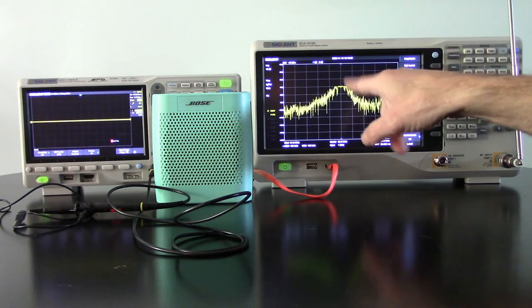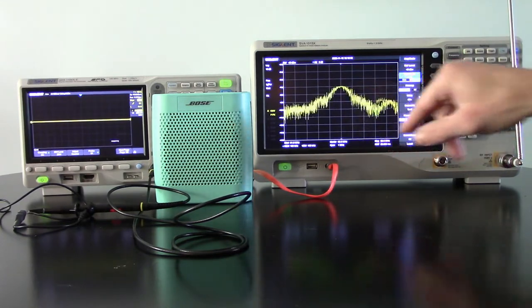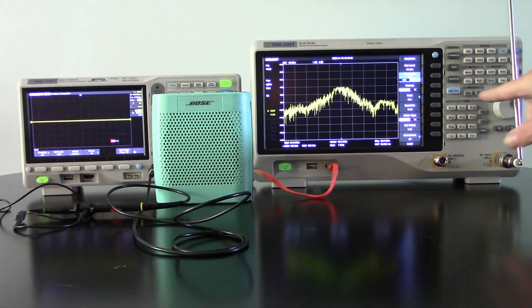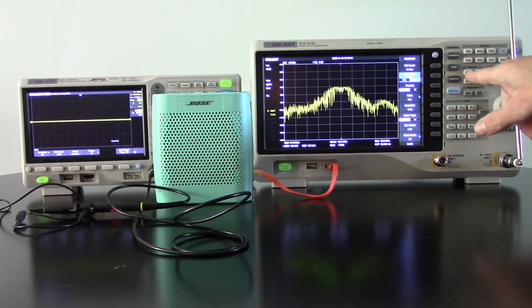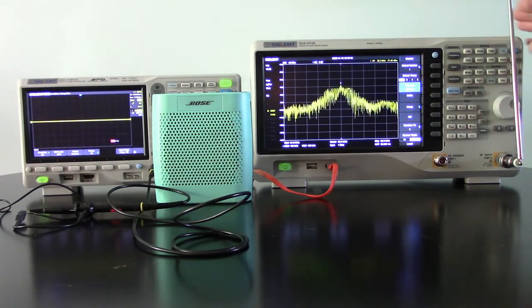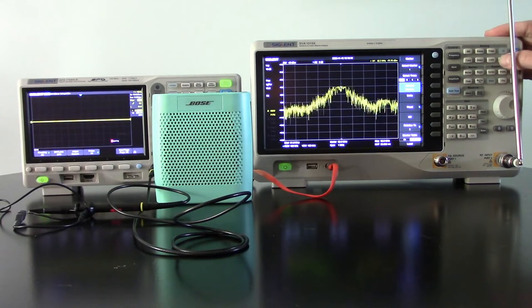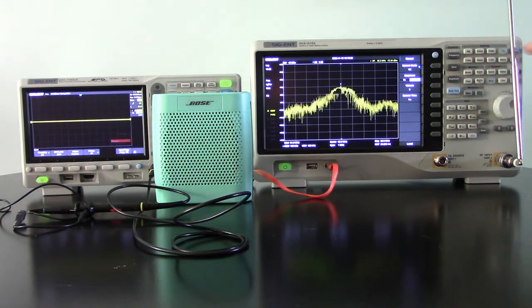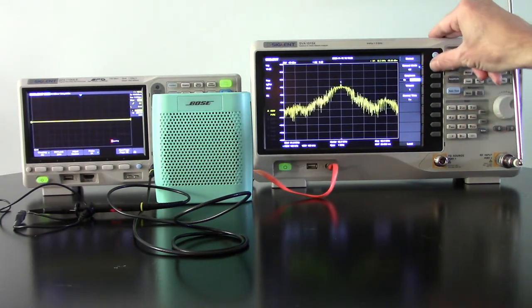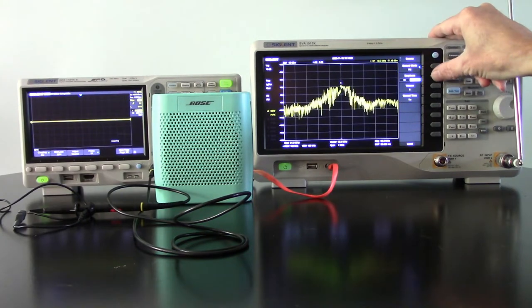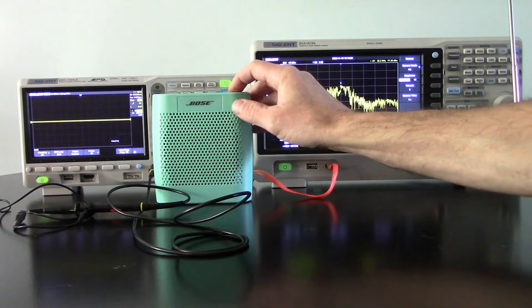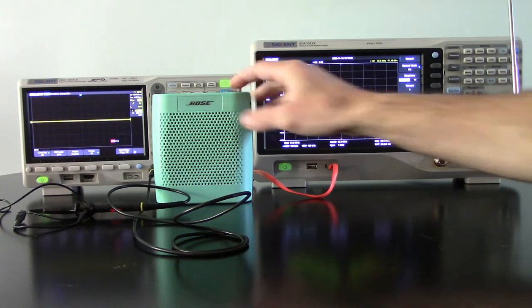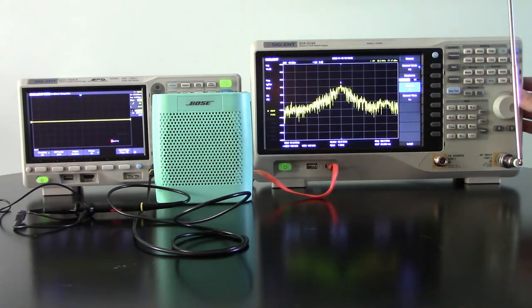Now we've got that center frequency. This is the FM modulated signal coming in and now we're going to set the marker to the center and turn on the demod. So I've pressed the demod button. We're at demod off. Let's turn it to FM and then we'll turn on the earphone and now you can hear the radio station.